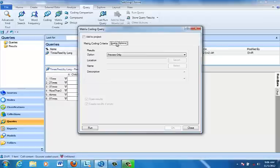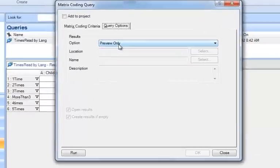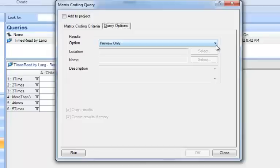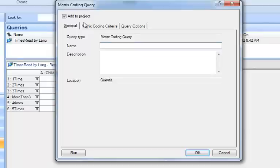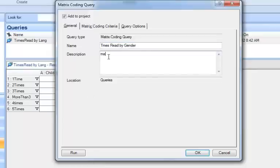Let's look under Query Options. I'm going to ask this to open in preview only. That means that when I run the query, it'll open just for me to look at. If I want to save it, I'm going to have to take an extra step. I do think I want to add the query syntax to my project, so I'm going to put add to project, and this is adding the syntax of this query, so I don't have to redo it again, so I can run it over again if I'd like to. So I'm going to call this TimesReadByGender, and I'm going to enter that it's a matrix query, so that I'm sure of what I've got there.